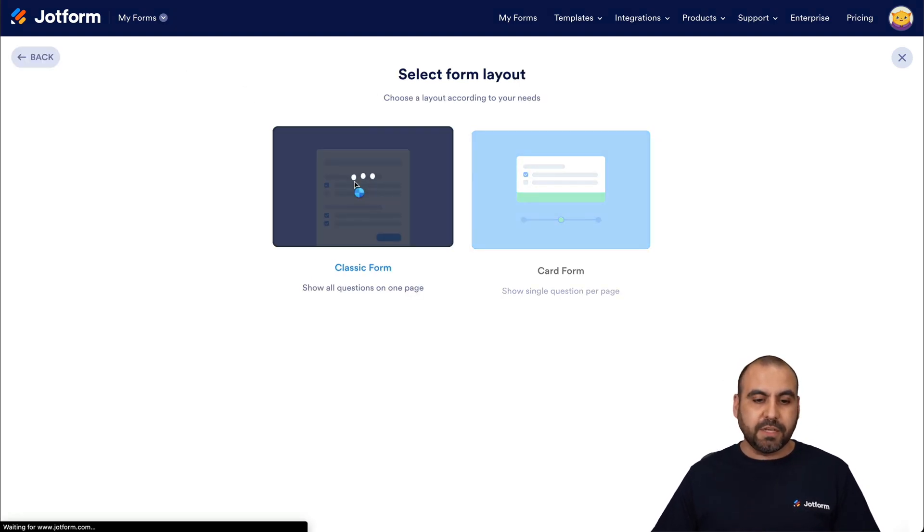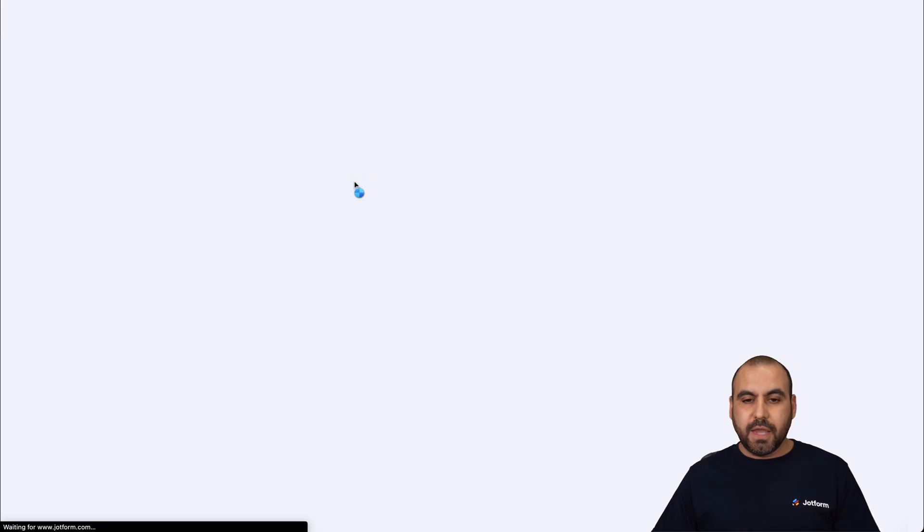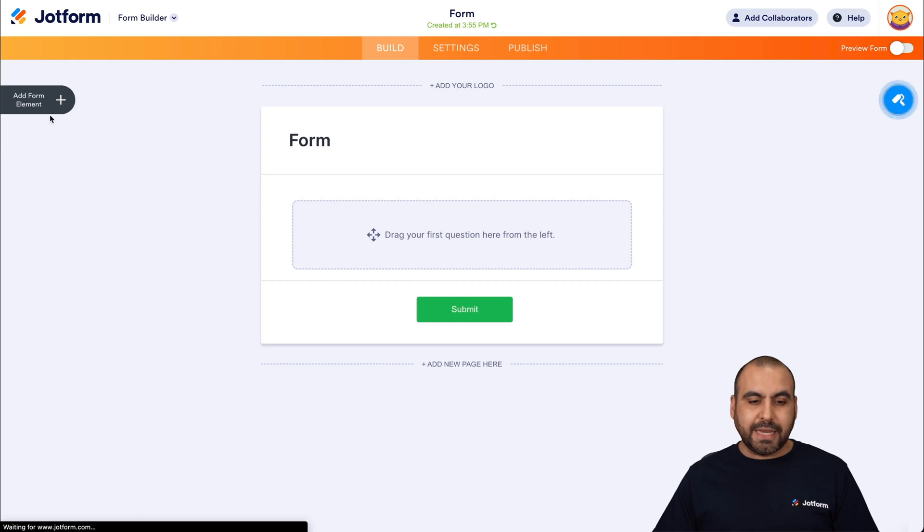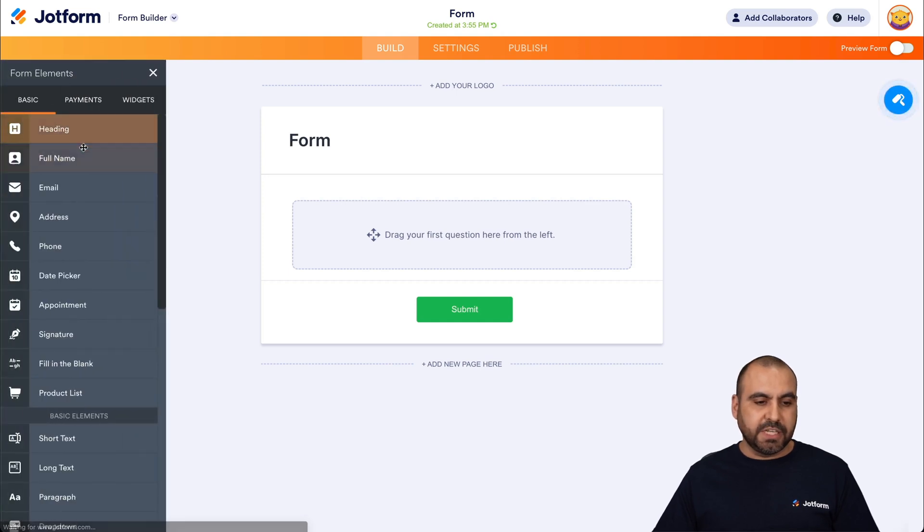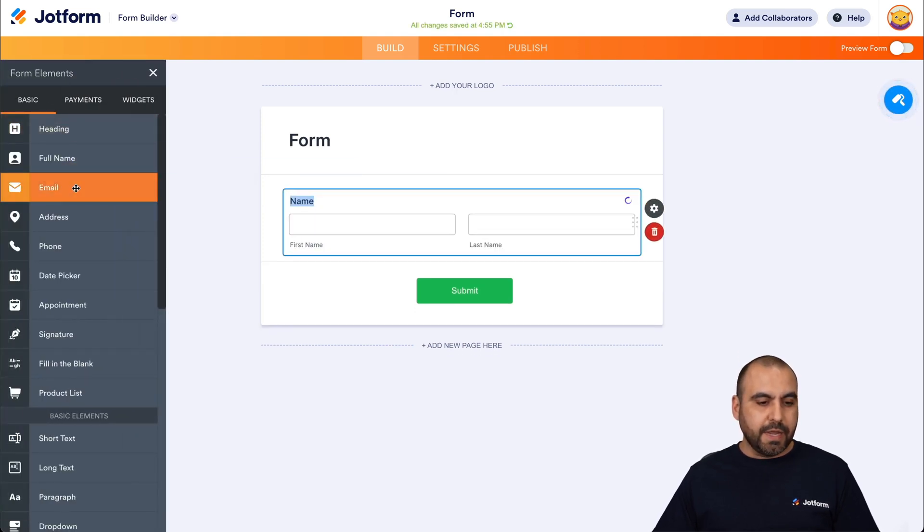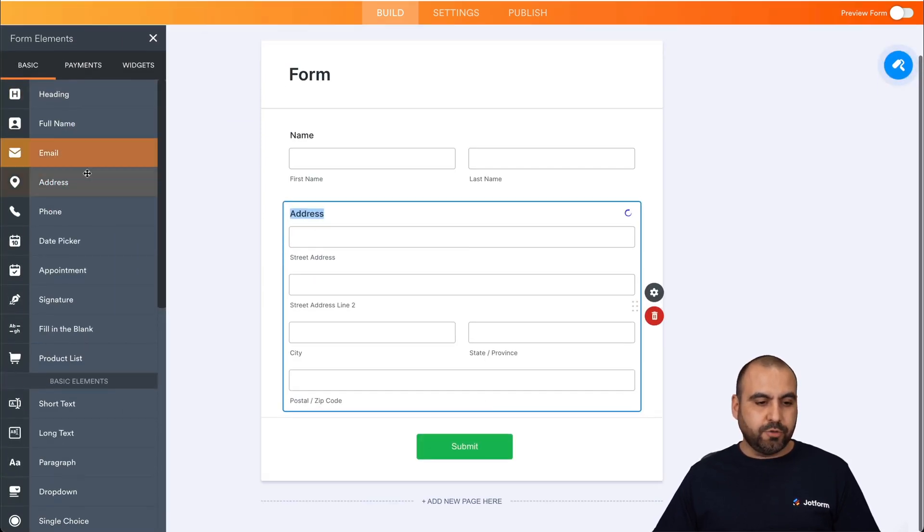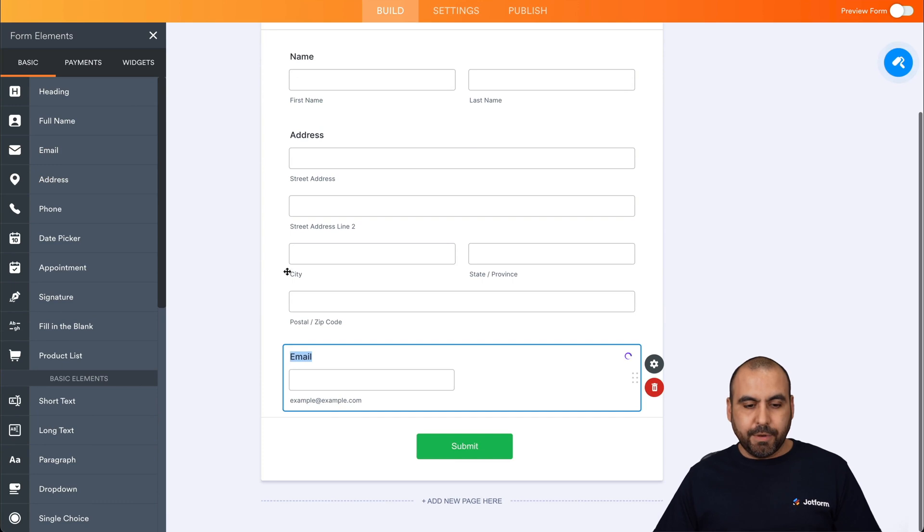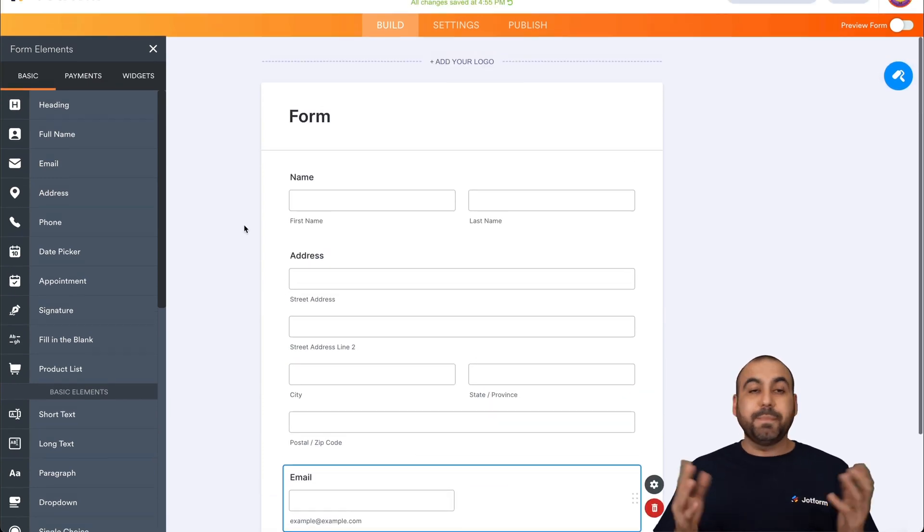So it starts from scratch, classic form, and we're going to add the basic elements just for testing purposes. We'll add the full name and the email. Okay, let's keep it simple.